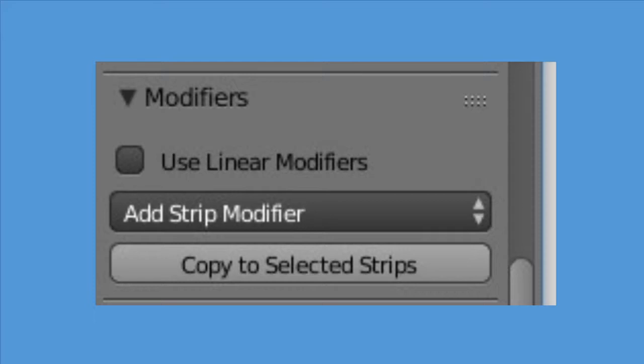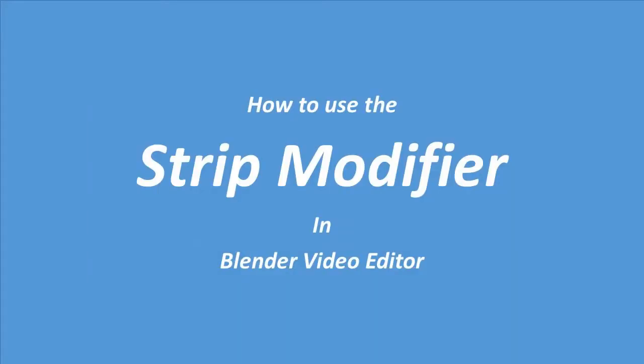The purpose of a strip modifier is as the name indicates to modify a strip. It changes the way how a strip displays in terms of the colors, what parts of a strip can display, etc.